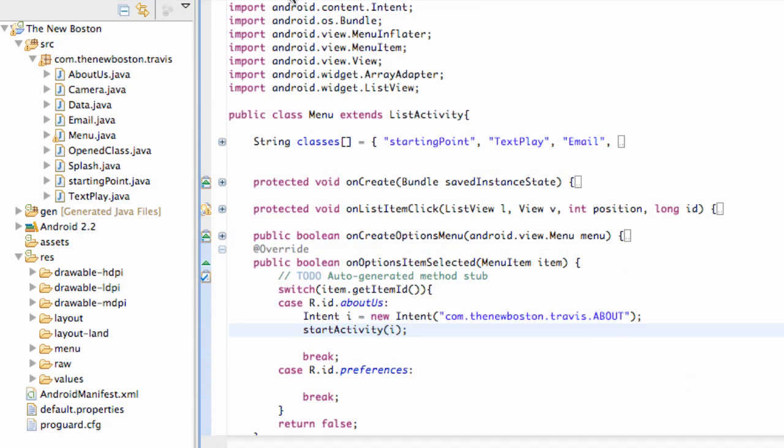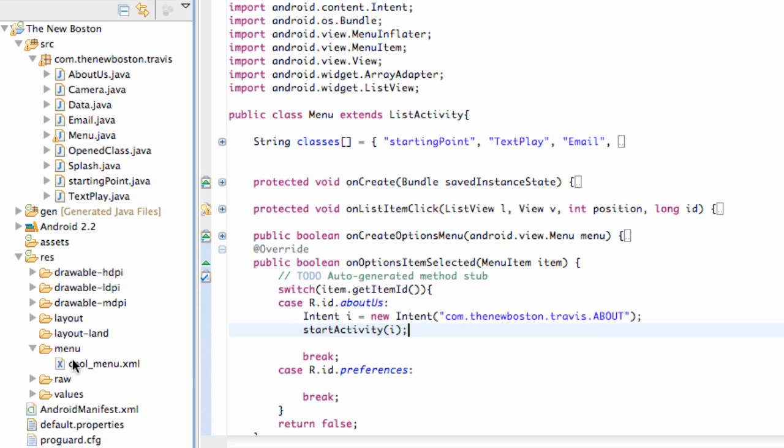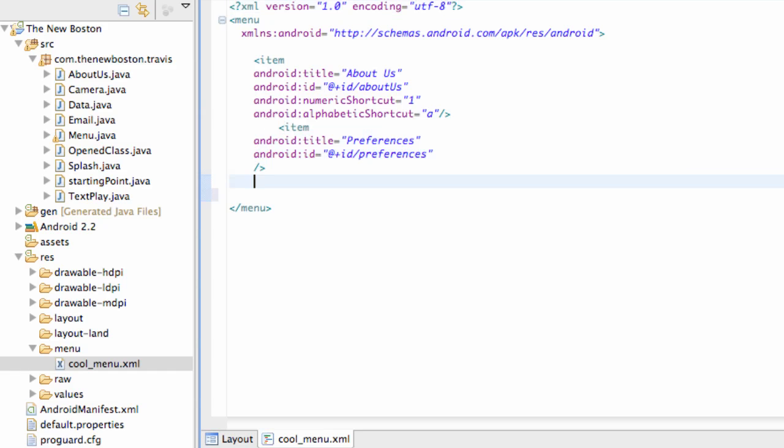And basically the beauty of preferences is it will save the data even if you exit the application. So actually what I'm going to do real quickly is go into our menu and add just one more item, and this will just exit our program.